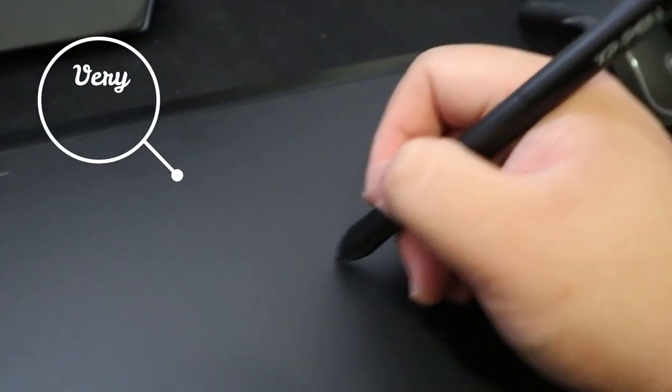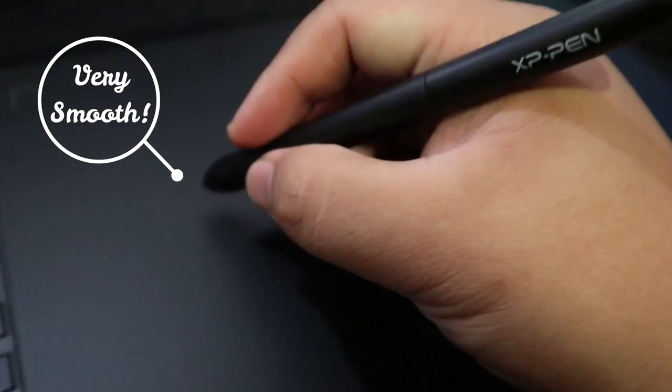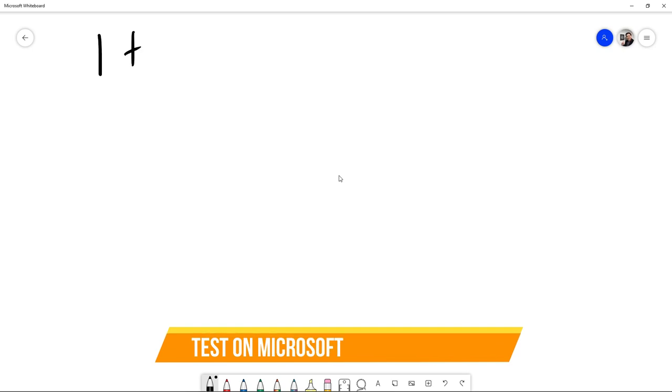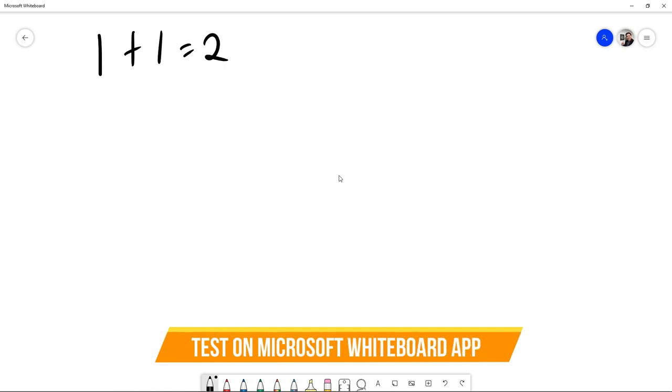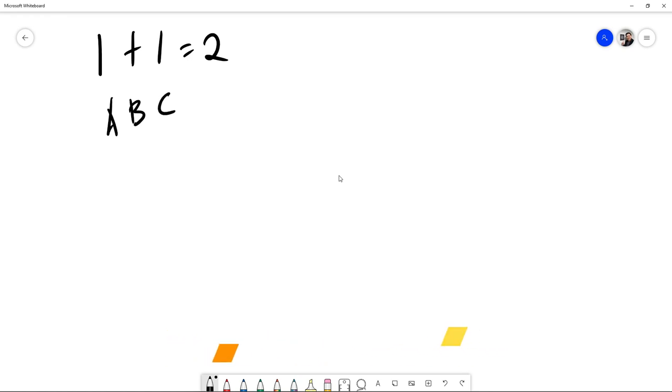If you write on the surface of this tablet, it feels smooth. Now that I'm testing it on Microsoft Whiteboard, you can see the writing is pretty straight, pretty nice and pretty neat. I'm now looking at drawing, writing, and putting numbers.